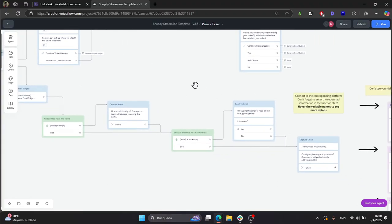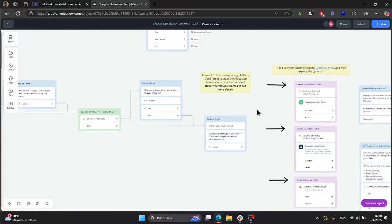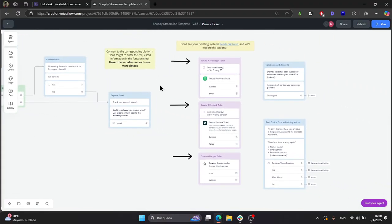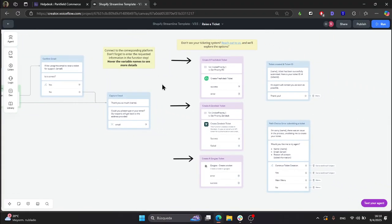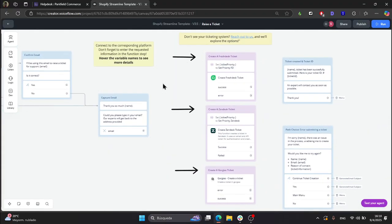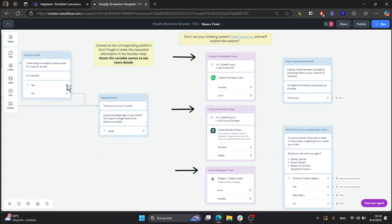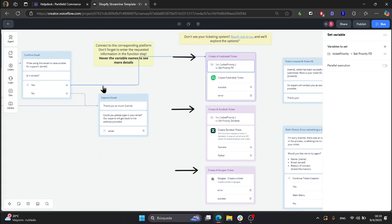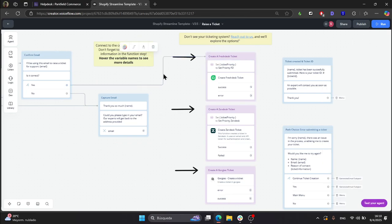Let's navigate to the right bottom corner, and here you will have the three different platforms. What you need to do here is connect—in this case we'll be using Freshdesk—to the correct step. You will need to set the yes path and the email capture.